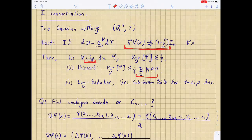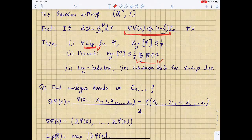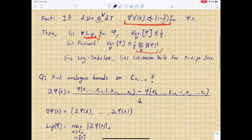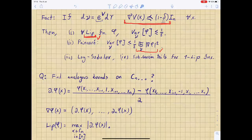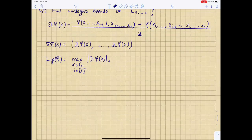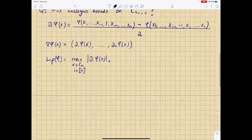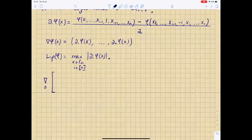We then have a natural notion of what a Lipschitz function is: the usual Hamming-Lipschitz condition. The Lipschitz constant of phi is just the maximum over both x and i of the absolute value of the partial derivative. Now I want to argue that the notion of the Dirichlet form as the expected gradient square is not as natural when we think about the discrete hypercube. It turns out that if we just look at the expected gradient square of a test function, this is not a Dirichlet form associated with any natural Markov chain.